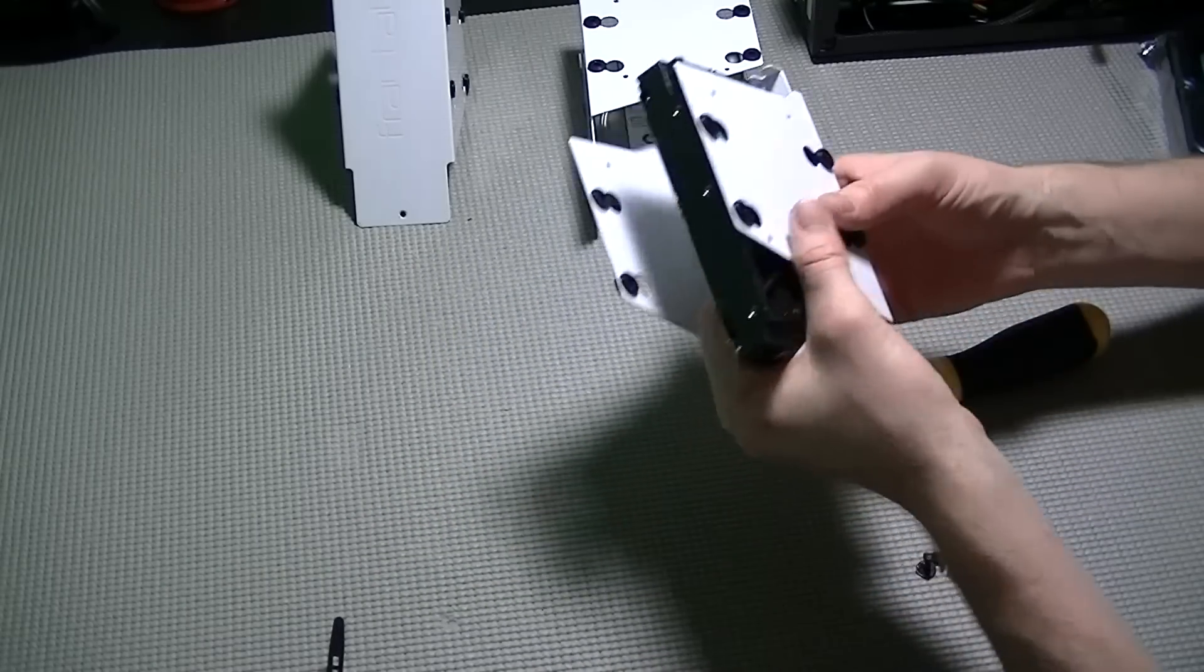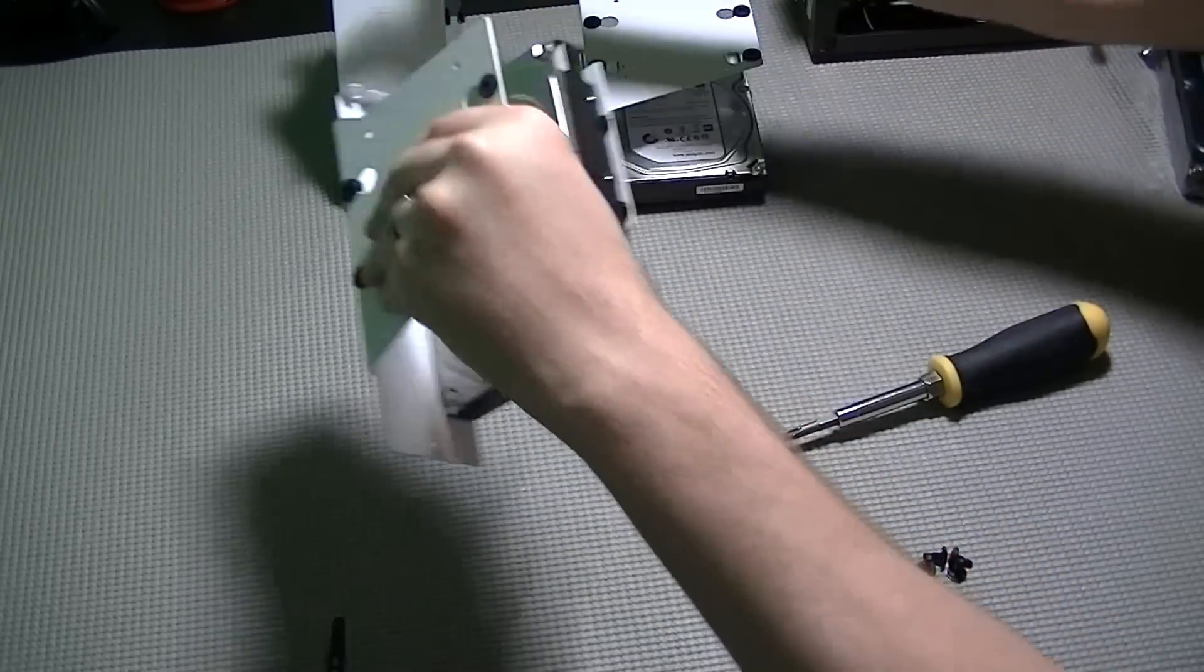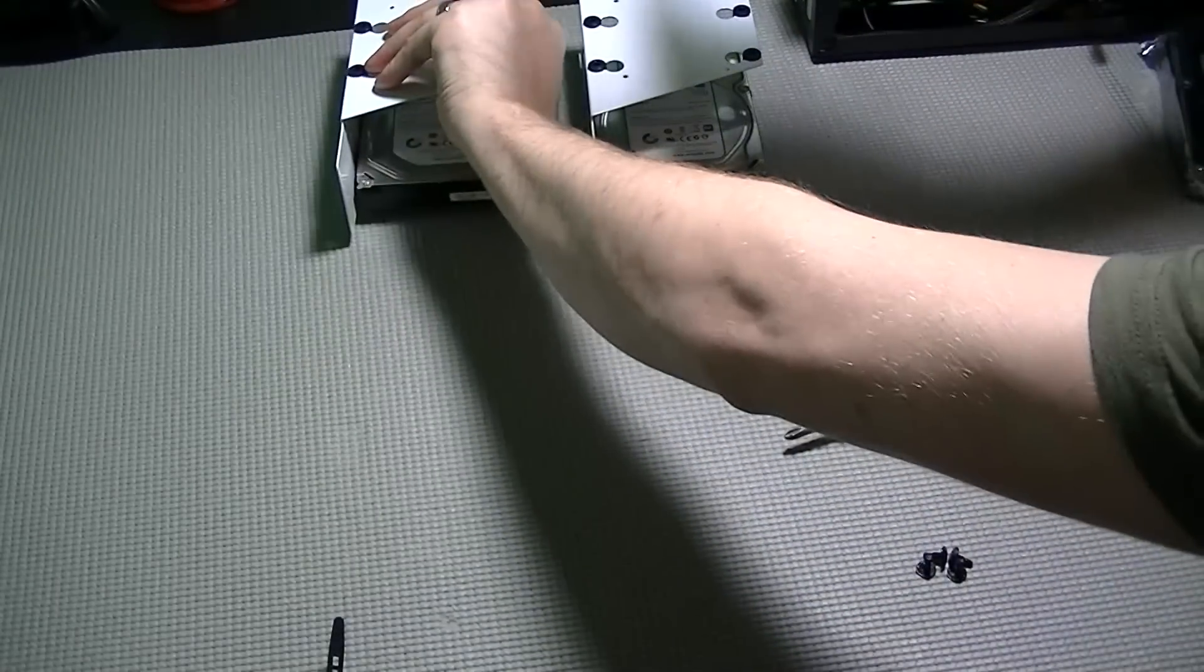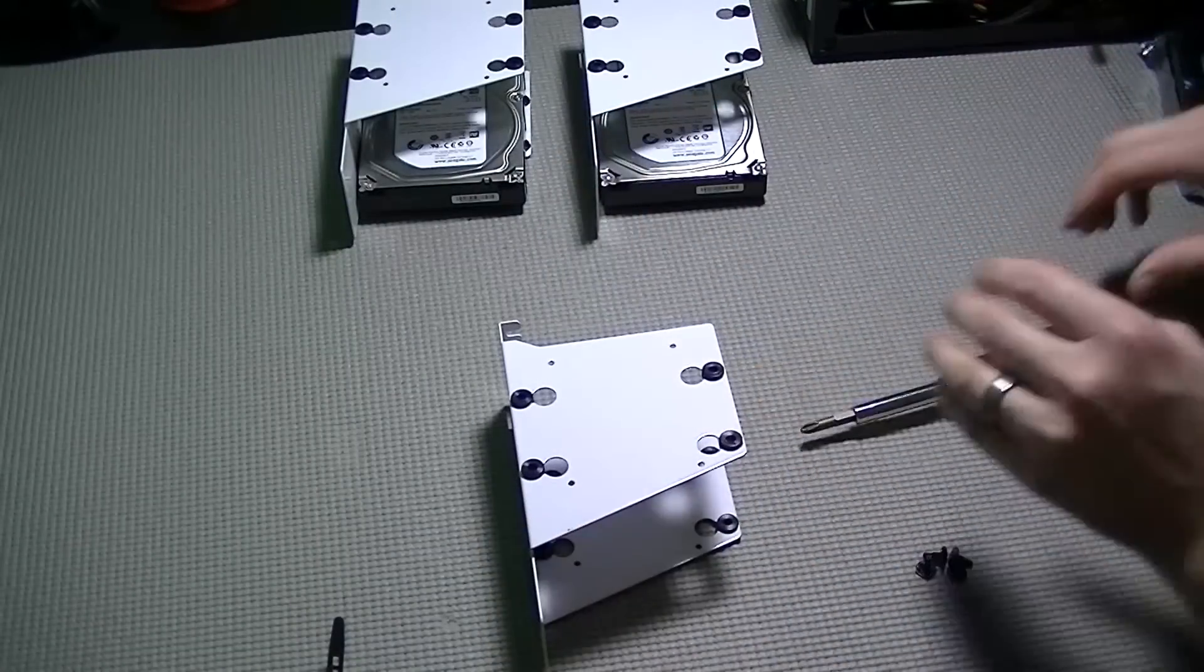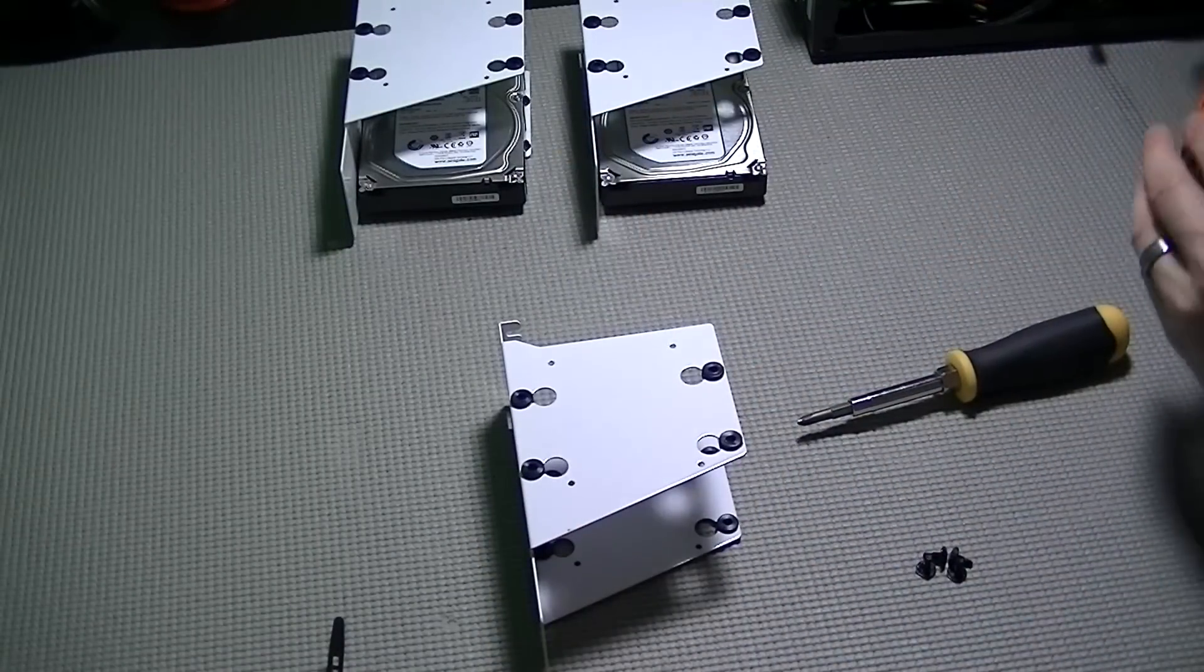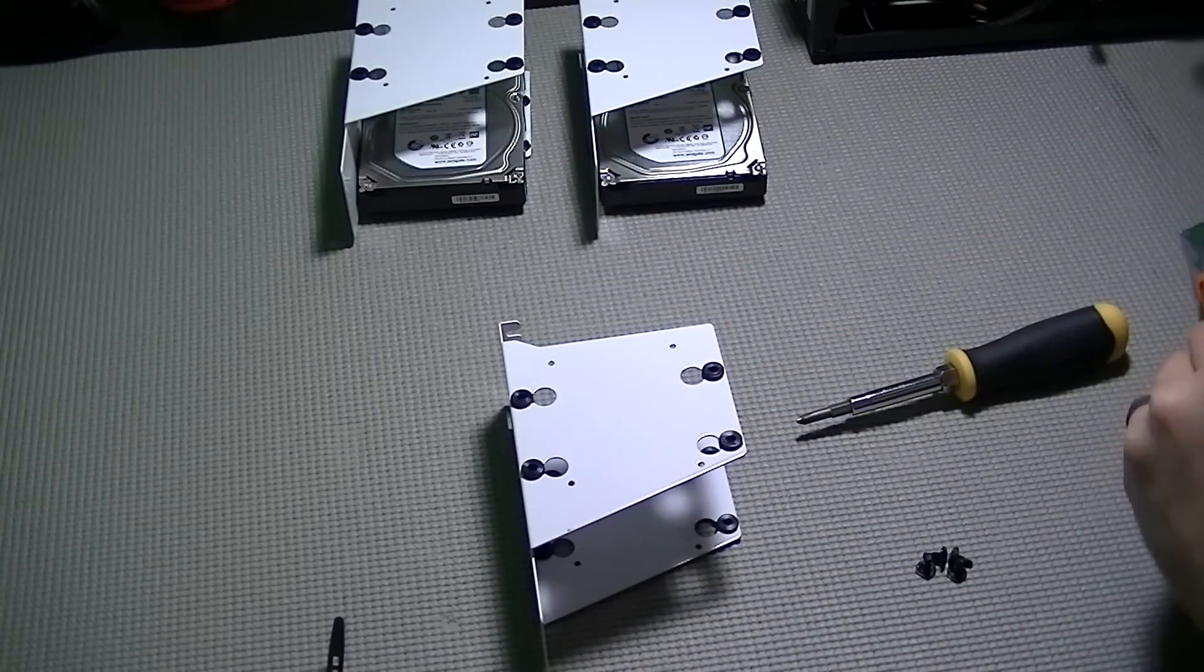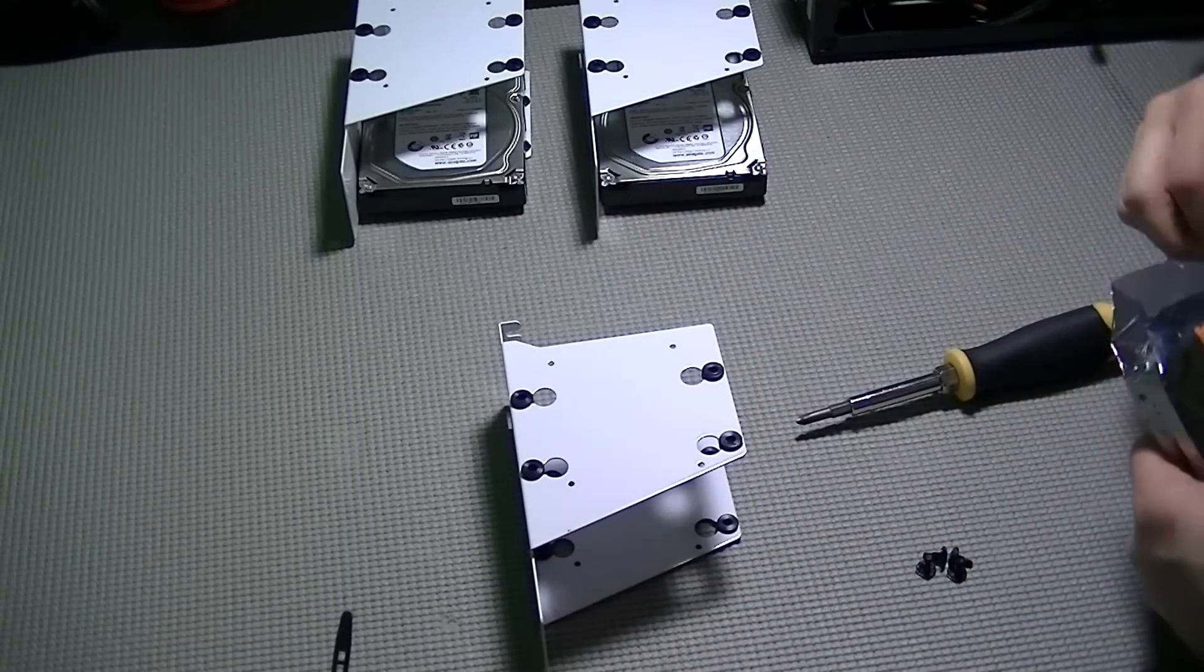If you only have three drives, definitely only put one drive per cage to make sure that there's plenty of air flow passing over each of the drives.